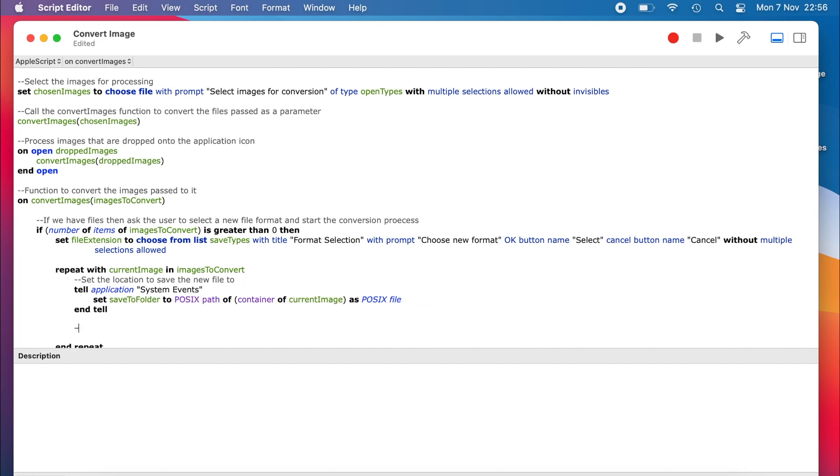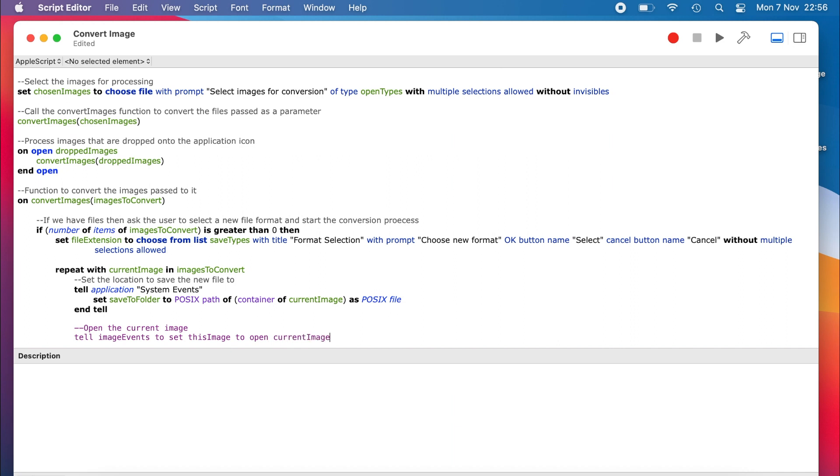The imageEvents extension that we are using to do the conversion requires us to open and close the image that we are working on in order to process the conversion. This line of code tells imageEvents to open the current image and store it in the global thisImage variable.